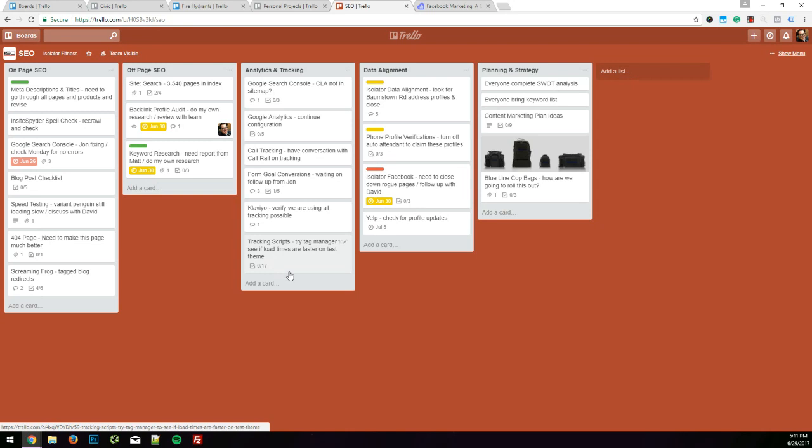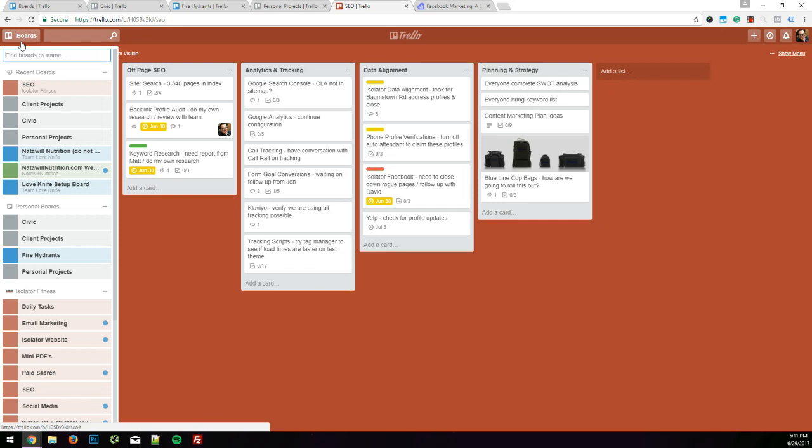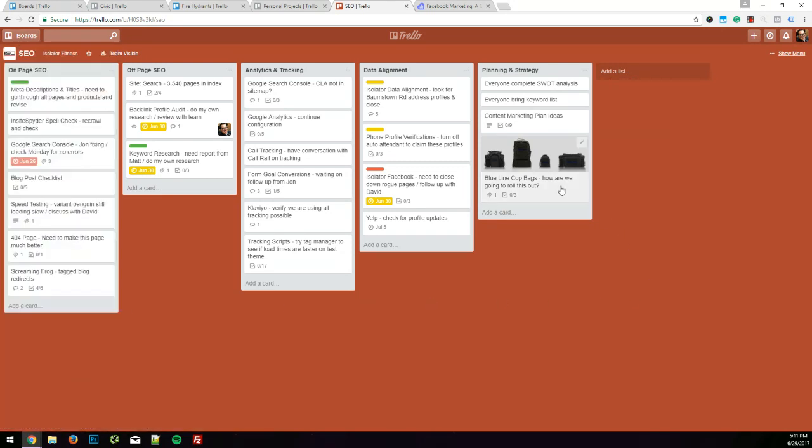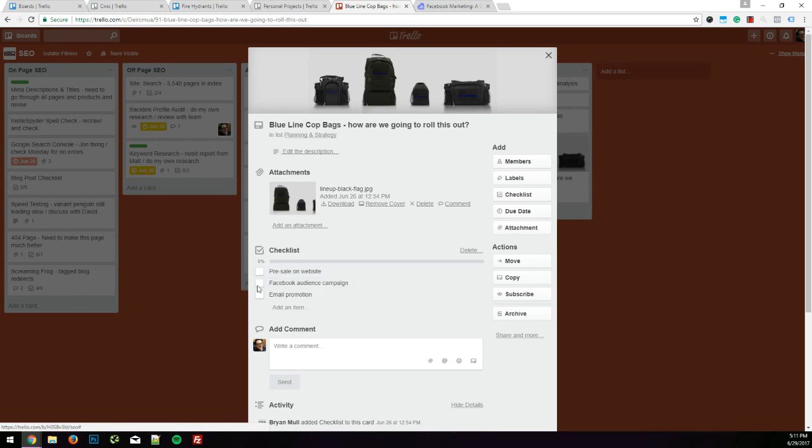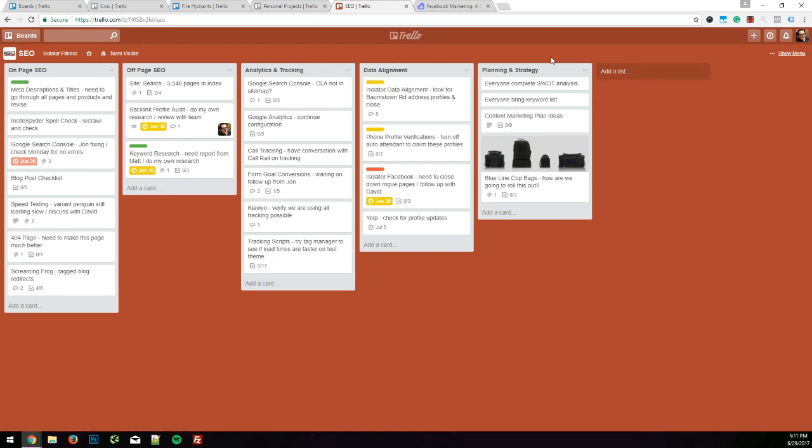This is just super helpful for managing my digital life. For Isolator, I have many different categories from social media to email marketing, daily tasks. Sometimes I leave the pictures on here. Here's a new line of bags that we're going to be rolling out. So I'm thinking about where we get a pre-sale. What's the Facebook audience campaign? What are we going to do for email? This list will build as I get more ideas.